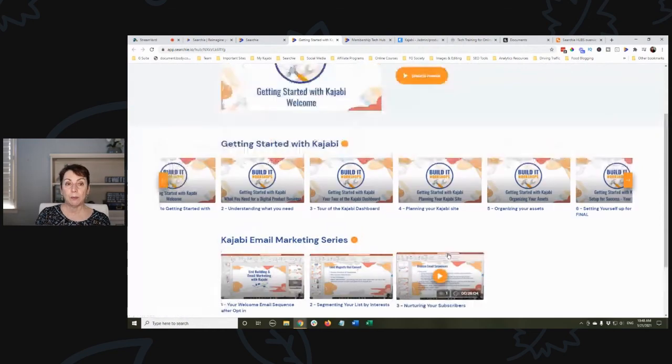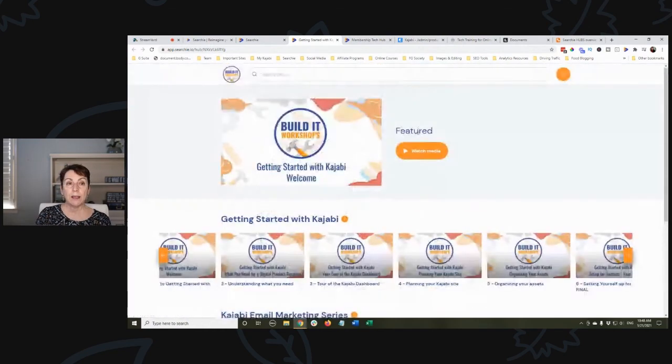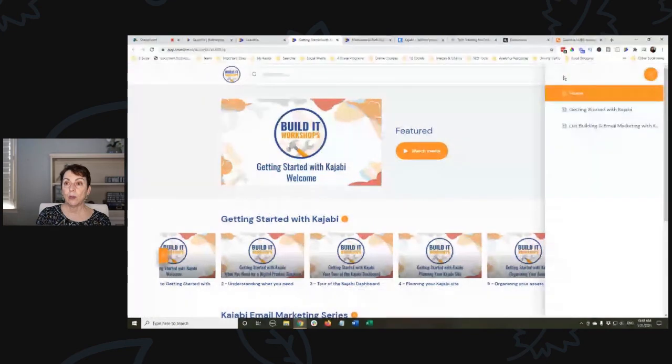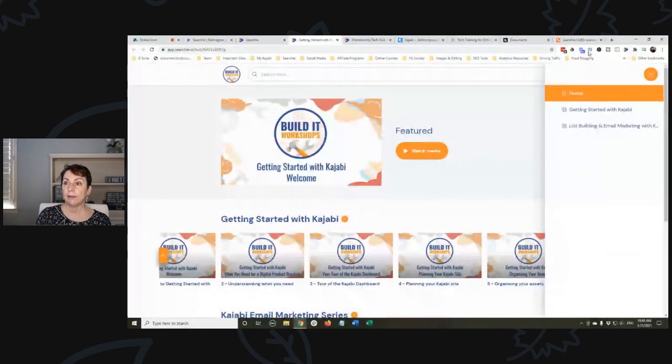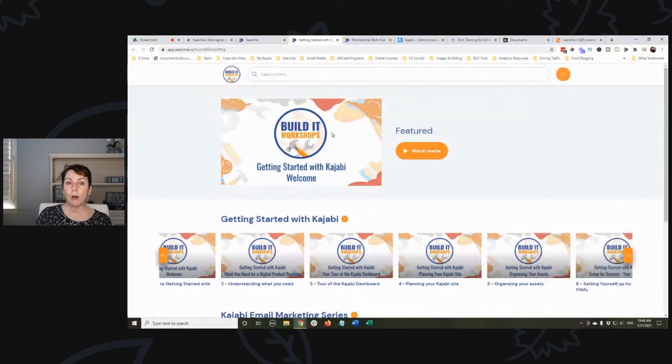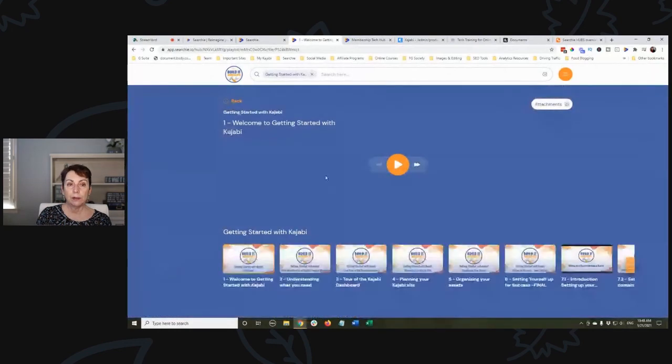So this becomes a hub that's going to contain my content. And then of course we've got navigation - we've got a menu that pops out over here.